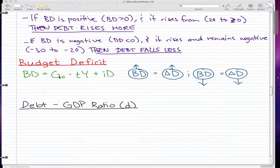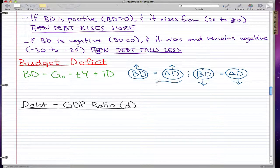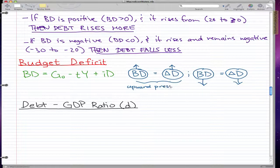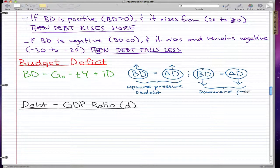I'm going to give a last once-over on the budget deficit. The formula is current spending minus t times y plus id. When the budget deficit rises, the change in debt also rises, and in that case there's an upward pressure on debt. When the arrows are both pointing down, that means there's a downward pressure on debt.